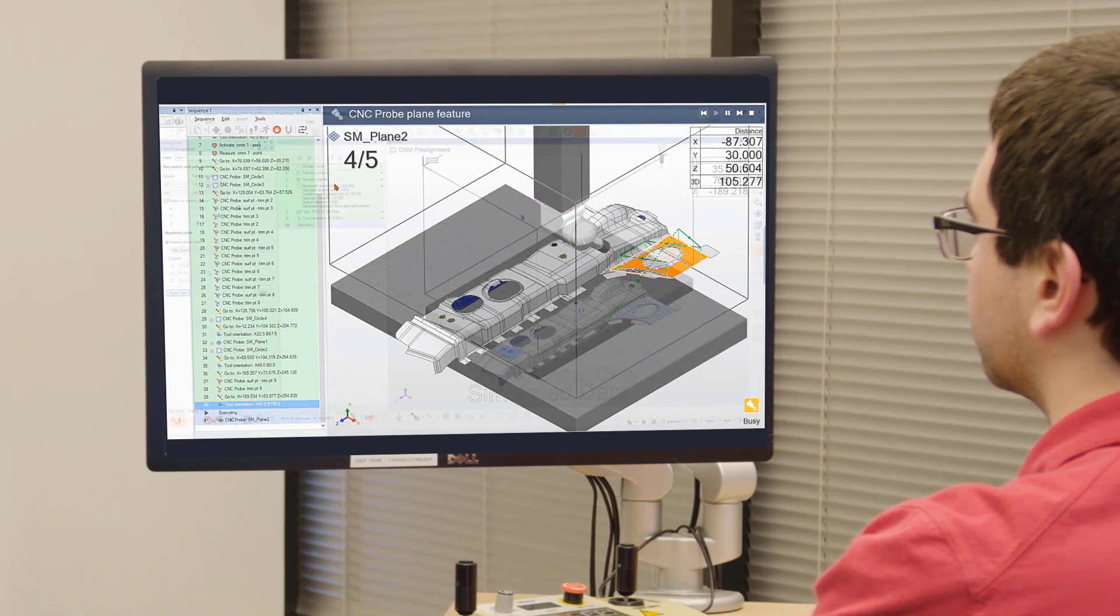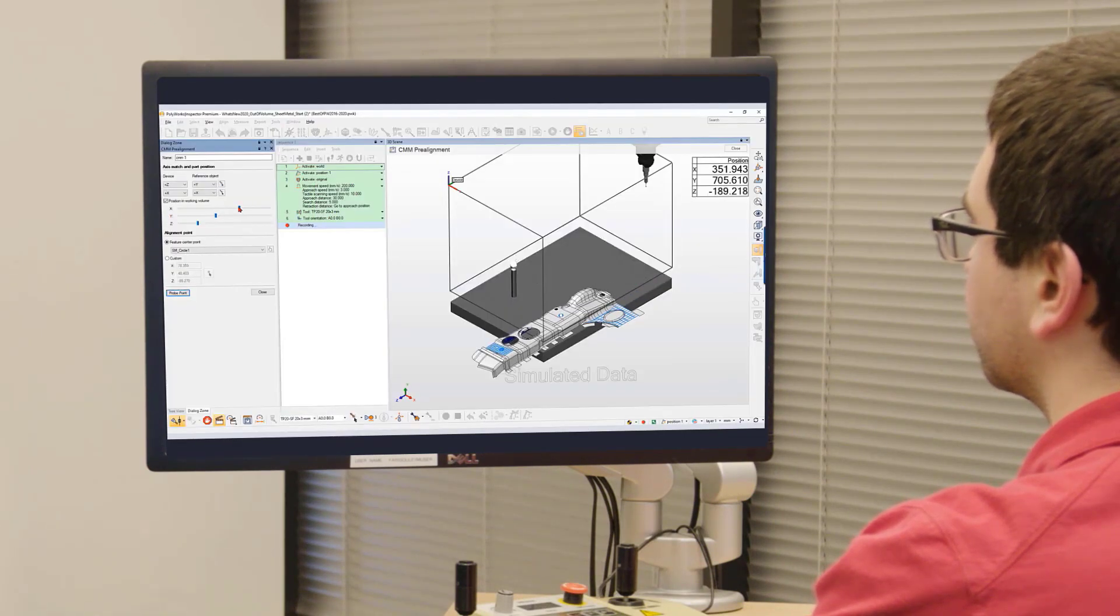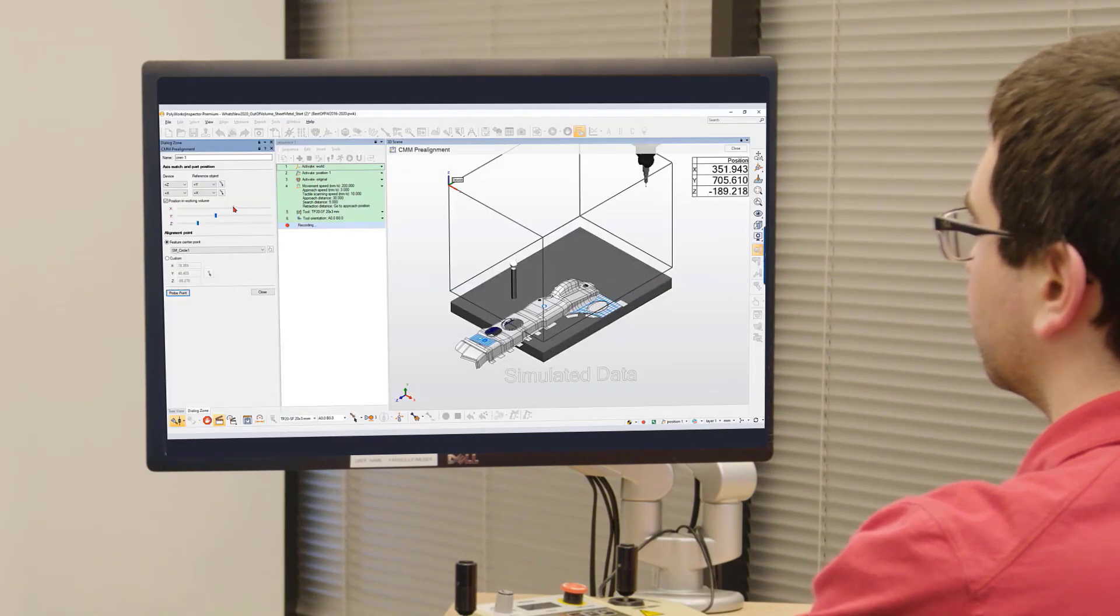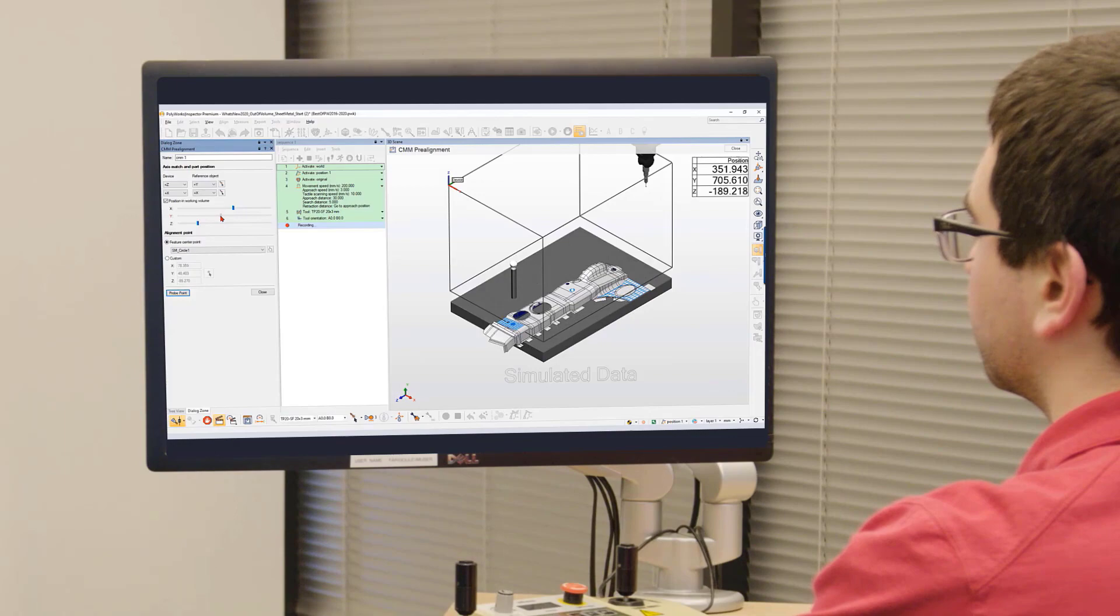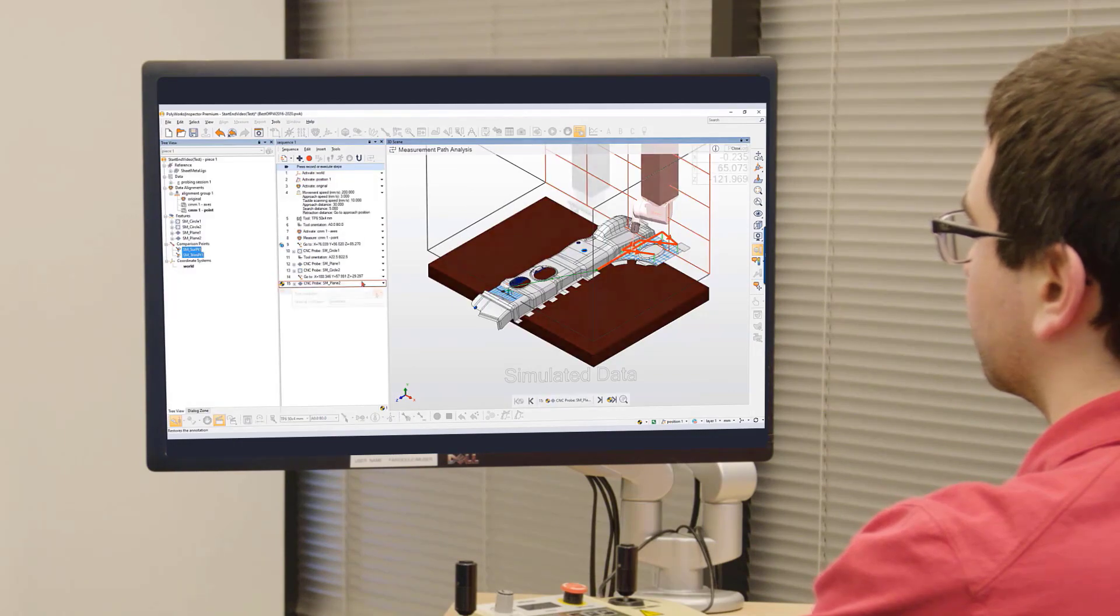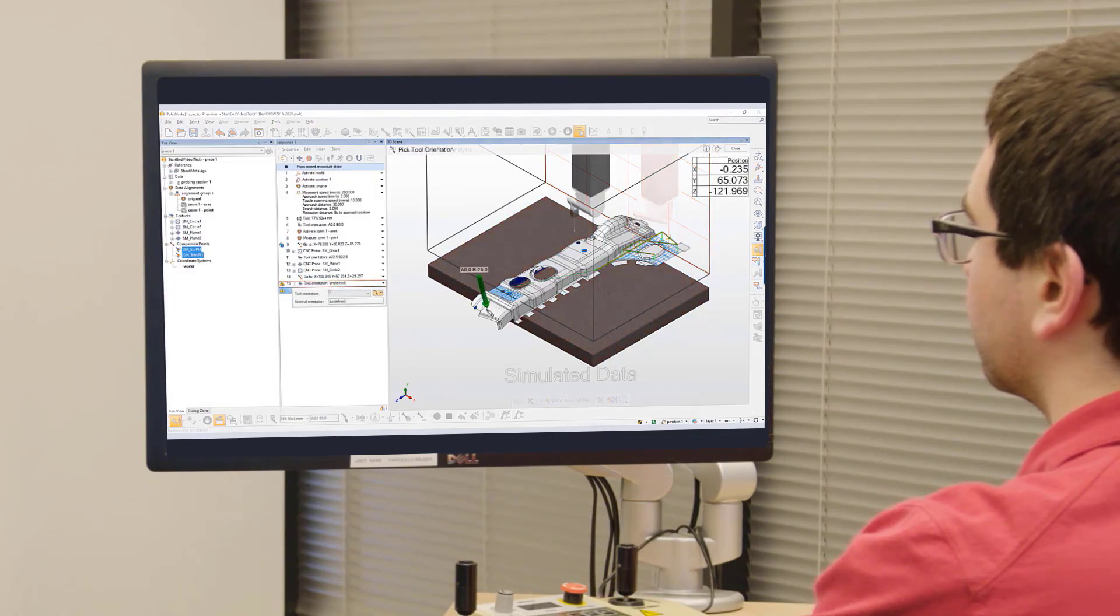And they stay in control every step of the way thanks to the most user-friendly and intuitive environment on the market.